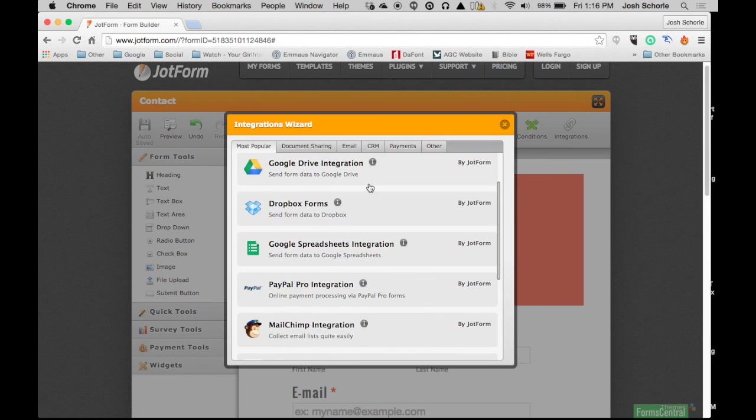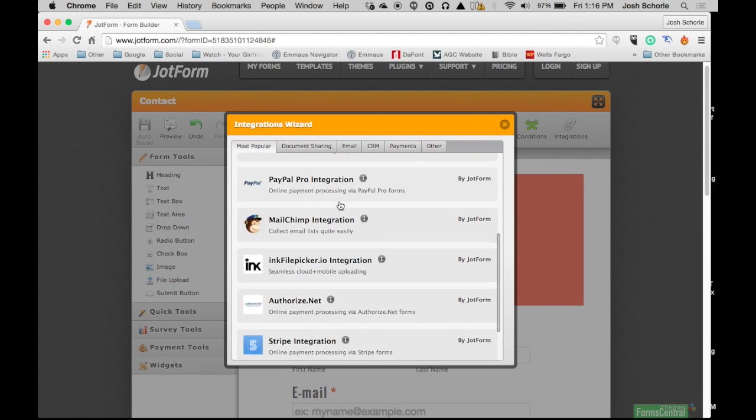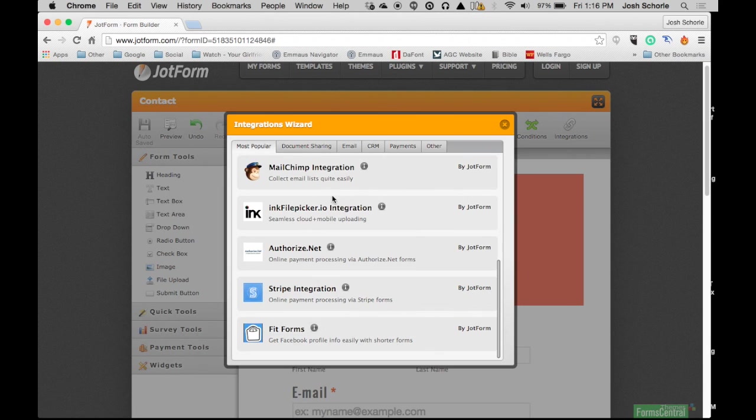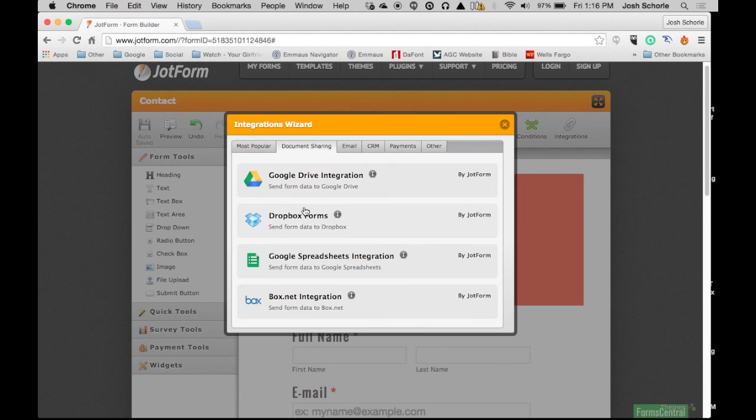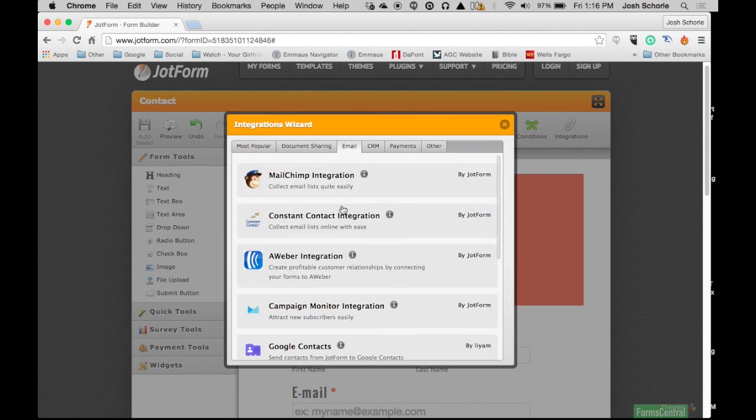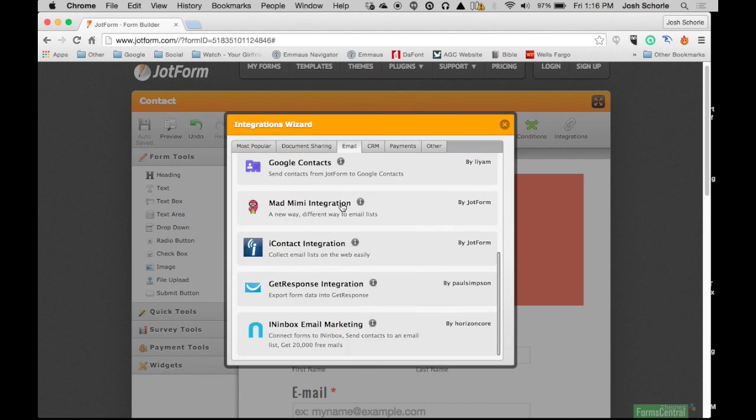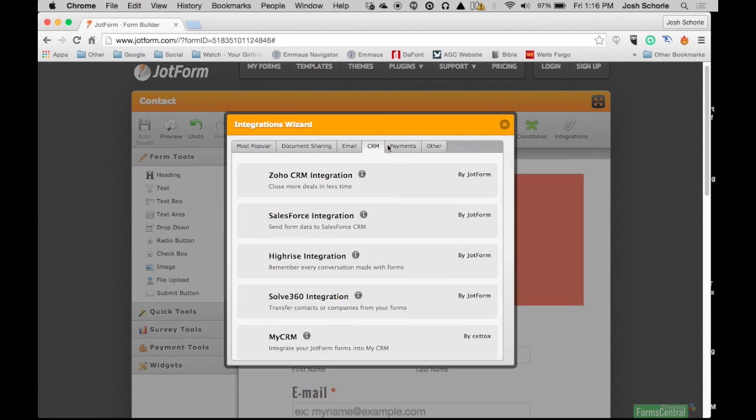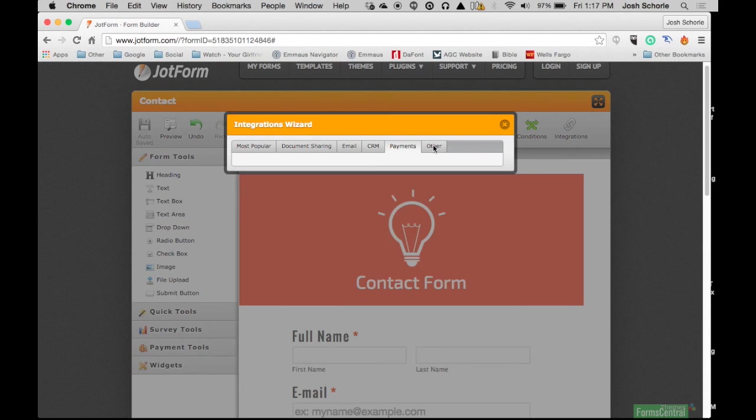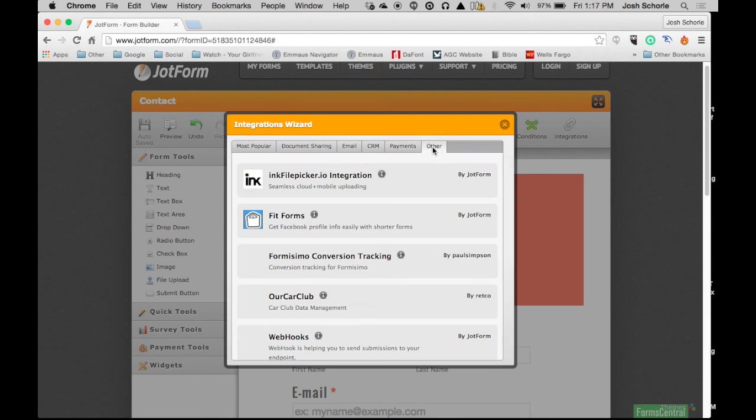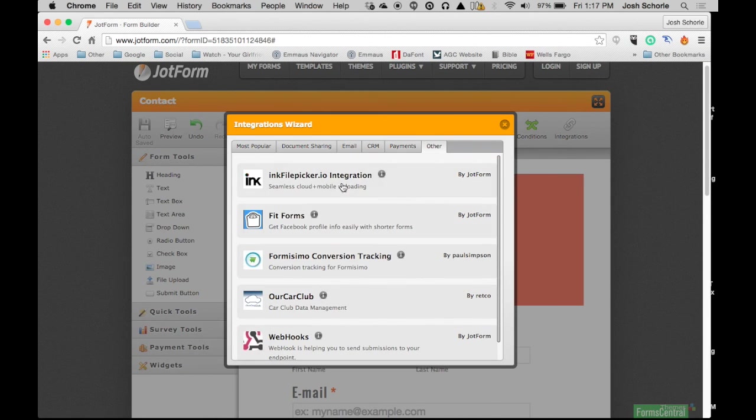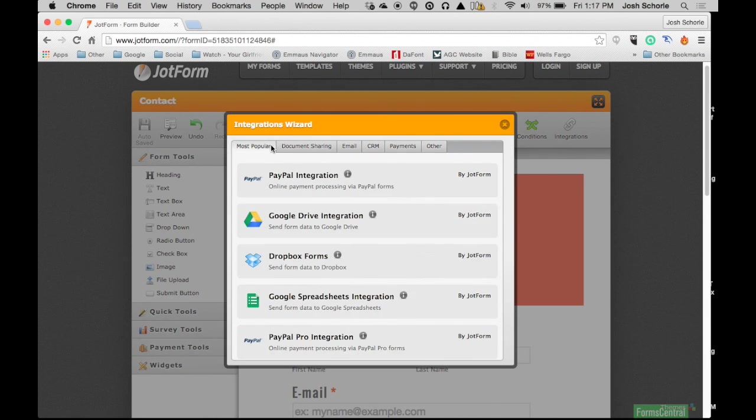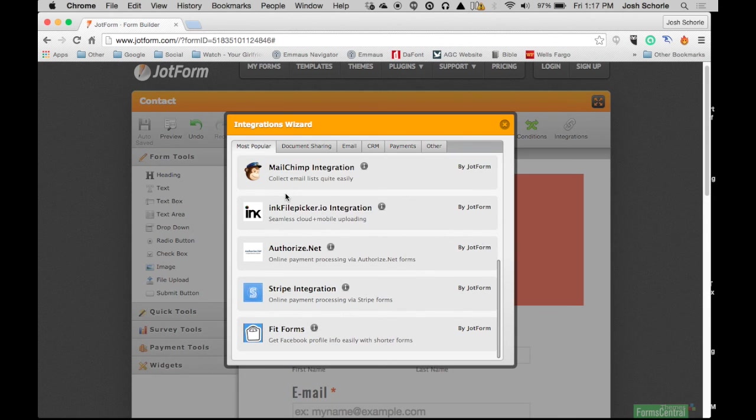So you can have your form data go to Google Drive or your Google Sheets, or just to any of these different options. I'm not going to go into each individual option because there's just a long list and I don't need to use any of those.